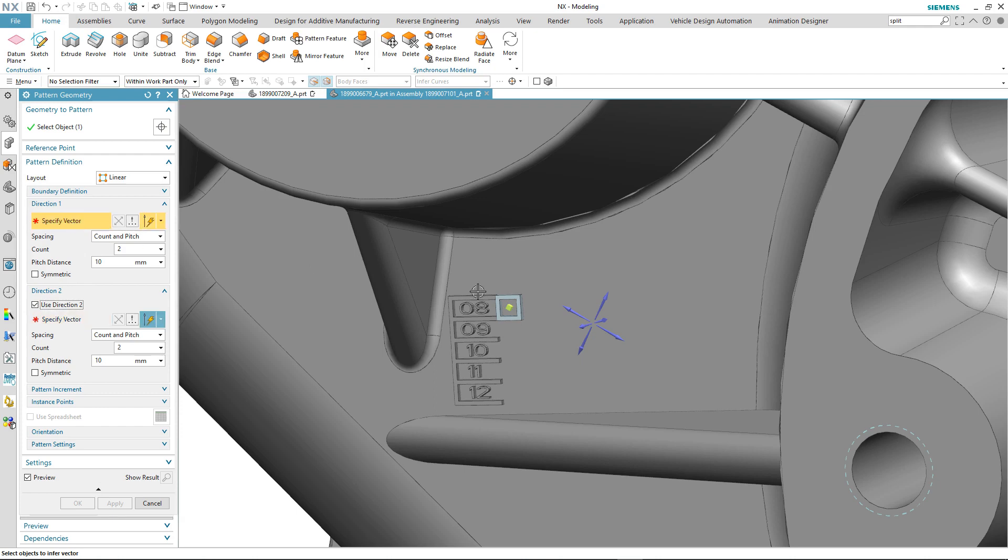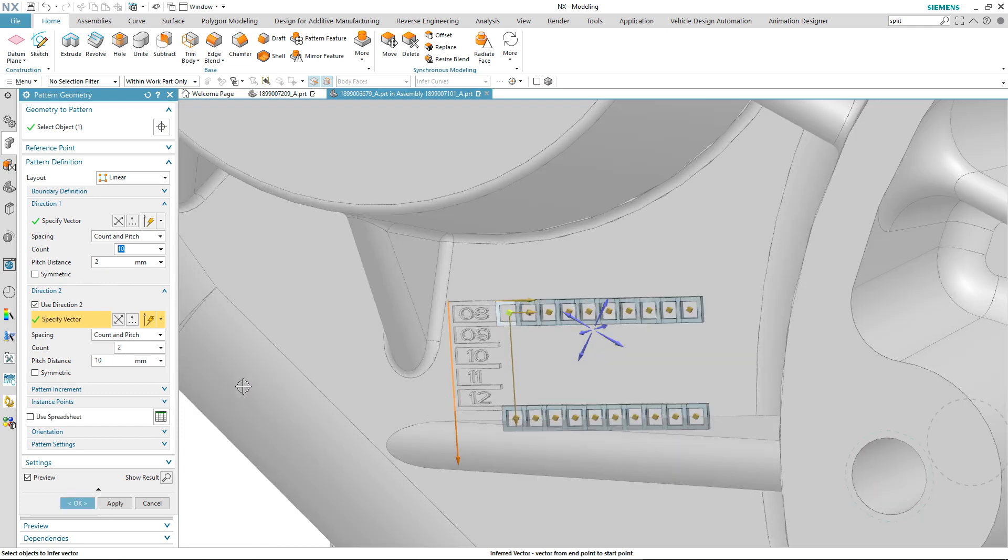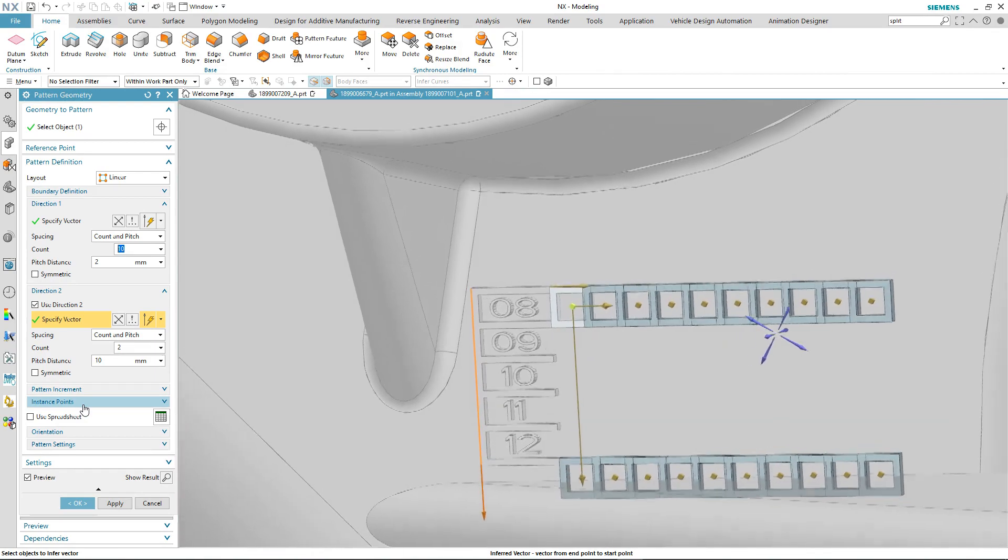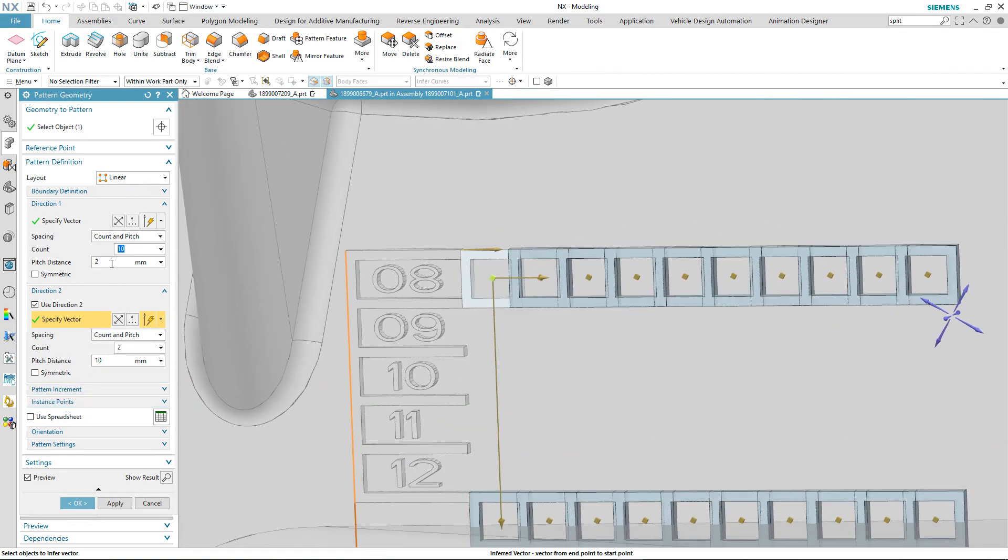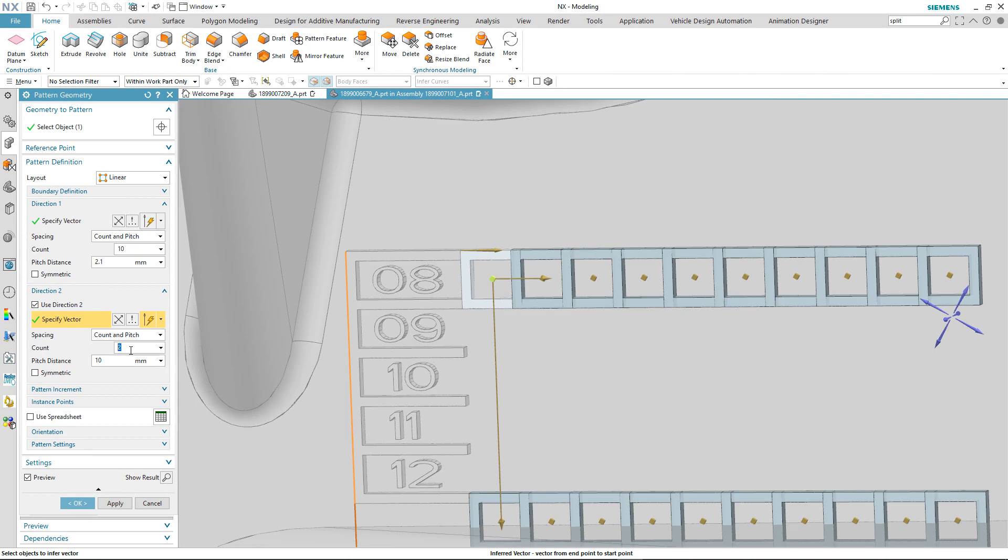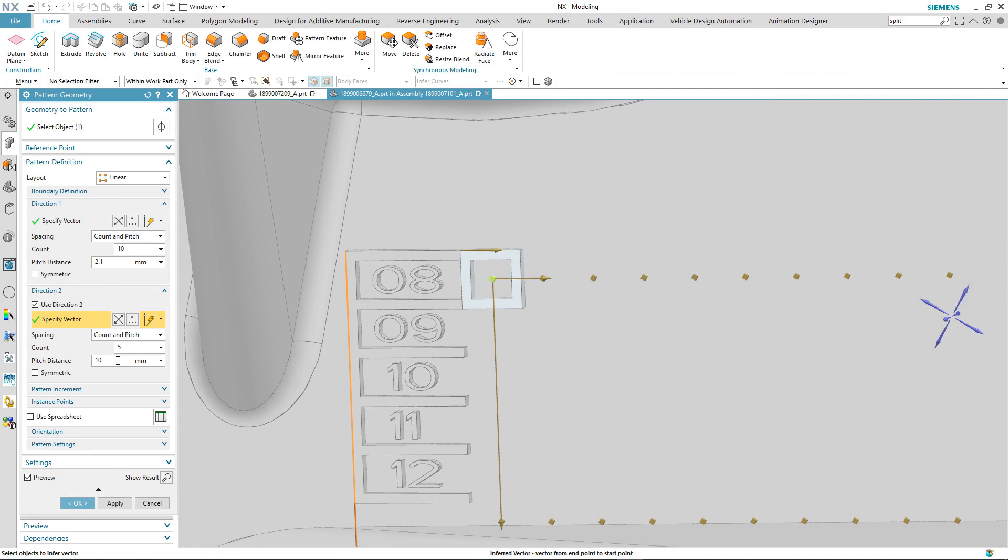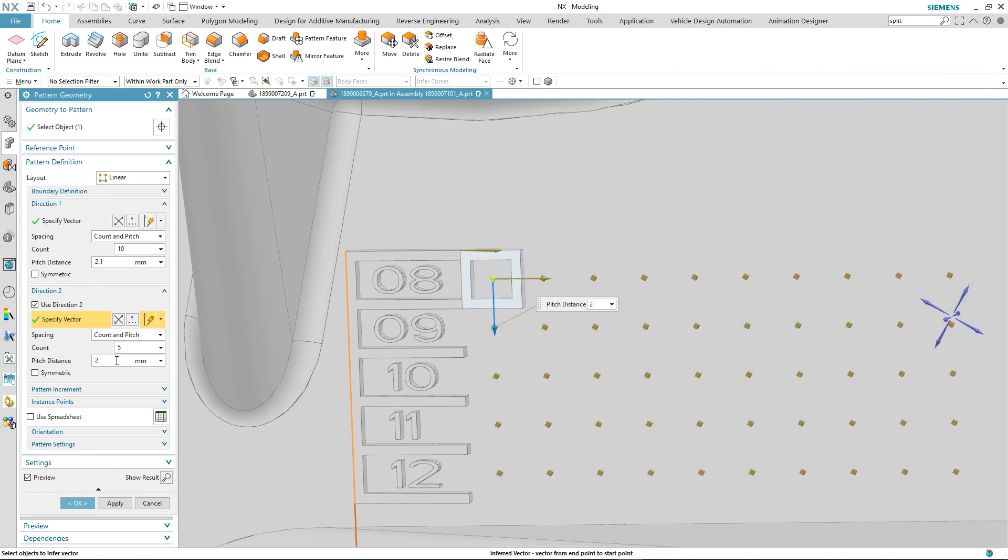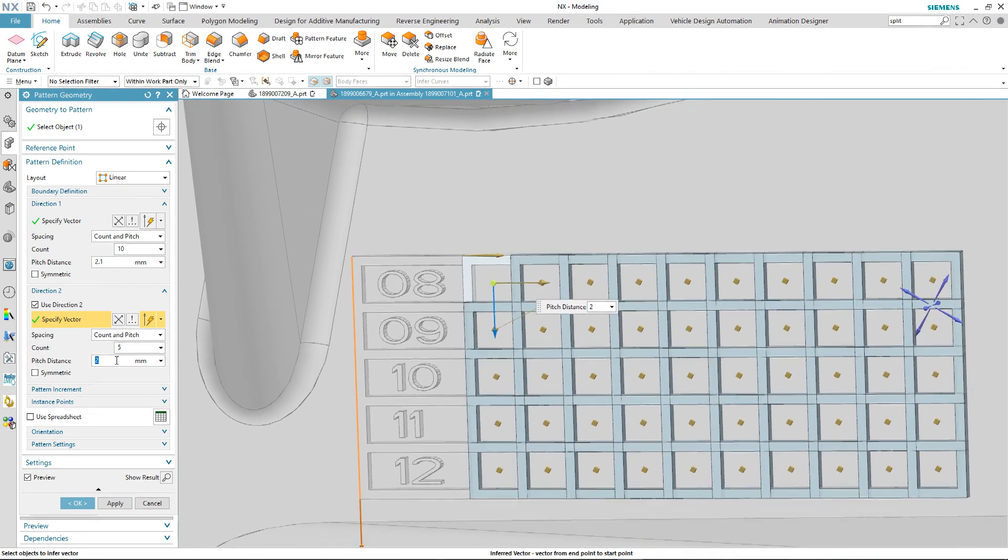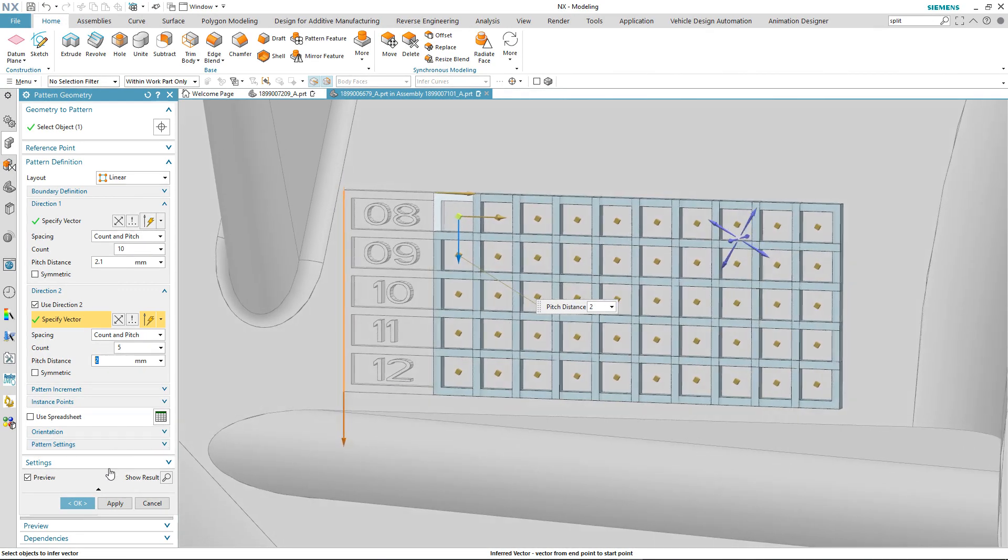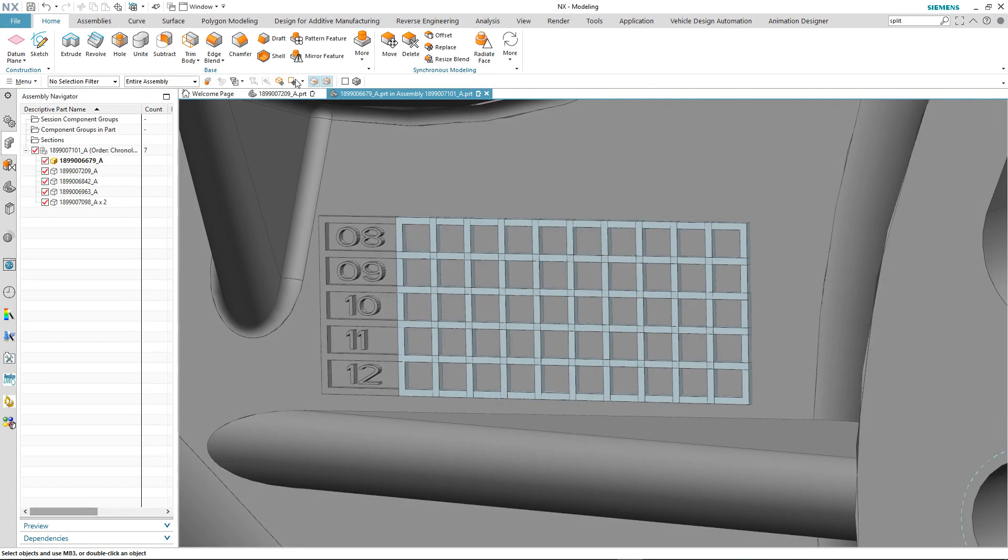We're going to specify a vector for one direction, and then also the count and the pitch distance. And then we're going to select the criteria for the second distance and the second direction. Make some modifications, update the pattern count, the pitch distance again. And once we're happy with what we've got, we can complete the command and there's our pattern.